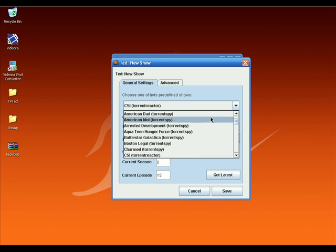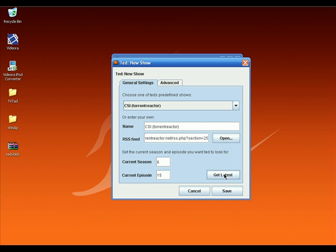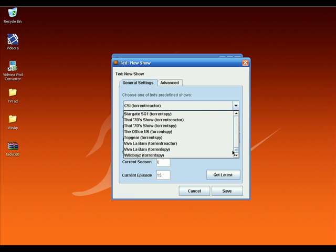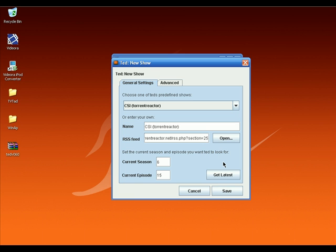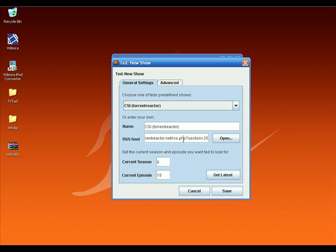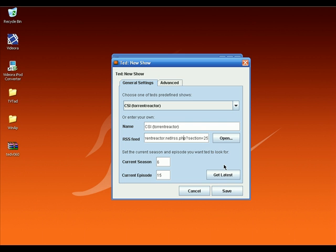Select the TV shows you want from this list and click on the Get Latest button. When TV Tad finds the season number and latest episode number, click Save. You can select as many TV shows as you want — every TV show selected will be added to your TV list. If you want to add a TV show manually or can't find a specific show in the list, go to a BitTorrent website, find an RSS feed for that show, enter the show name in the Name field, paste the RSS feed link, click Get Latest, and click Save.